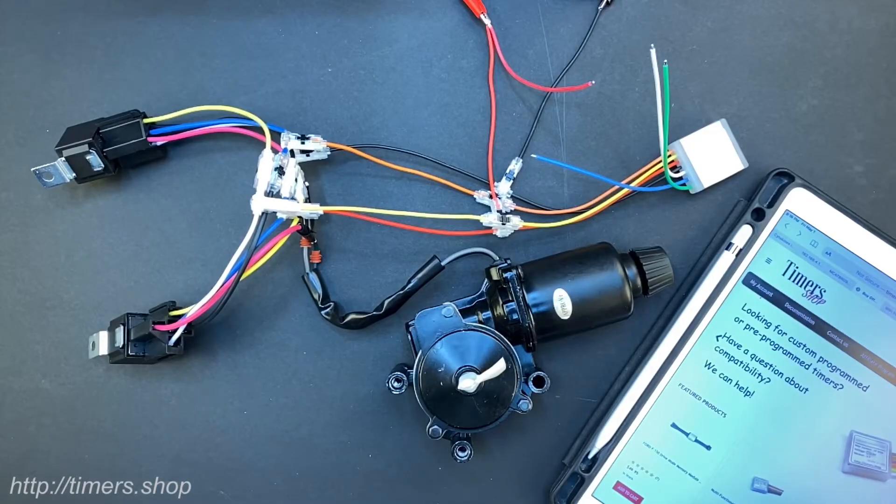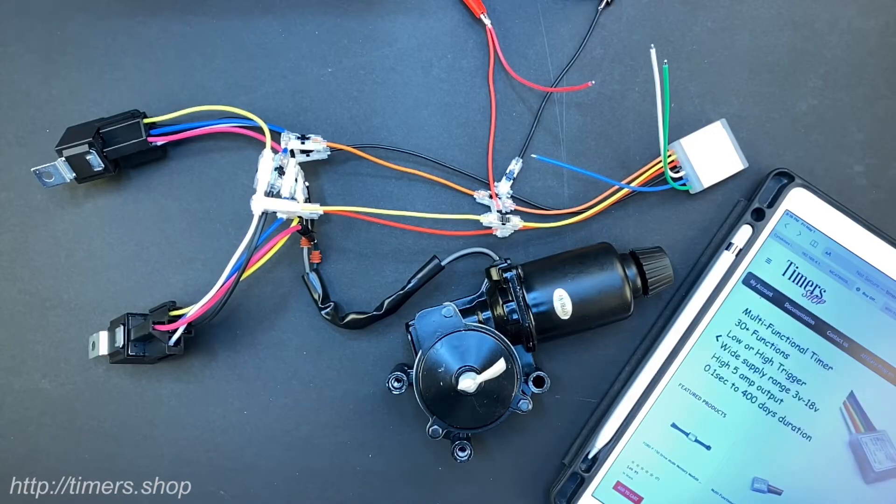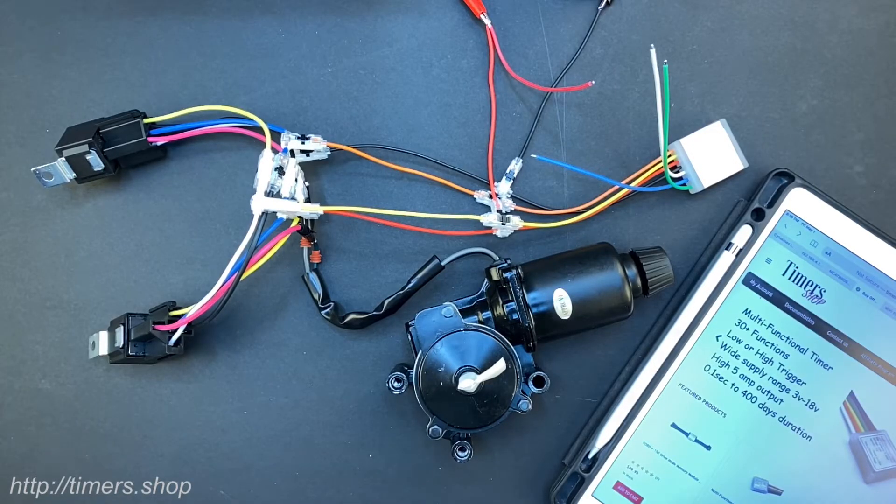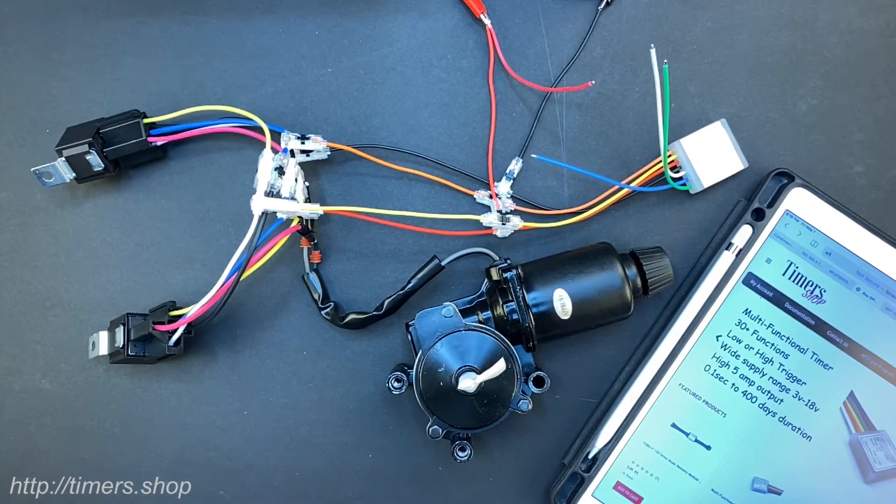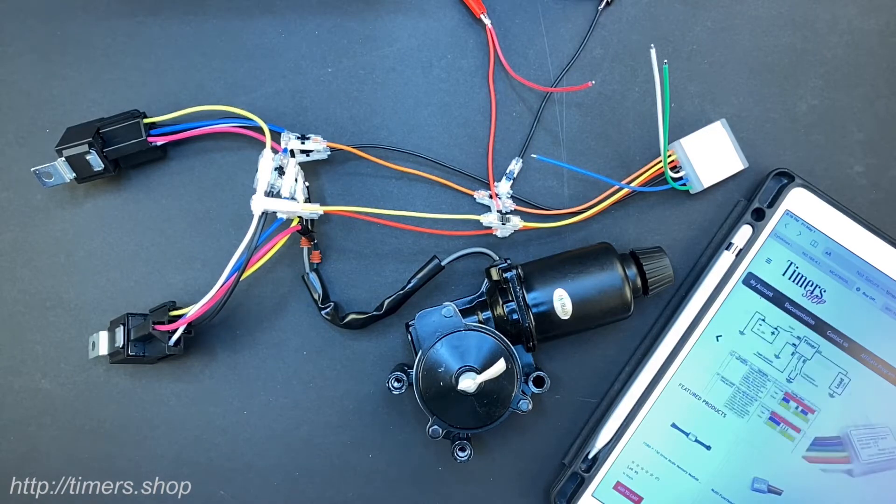Hello, in the following video I'm going to show you how to create a reverse polarity circuit with a Wi-Fi timer.